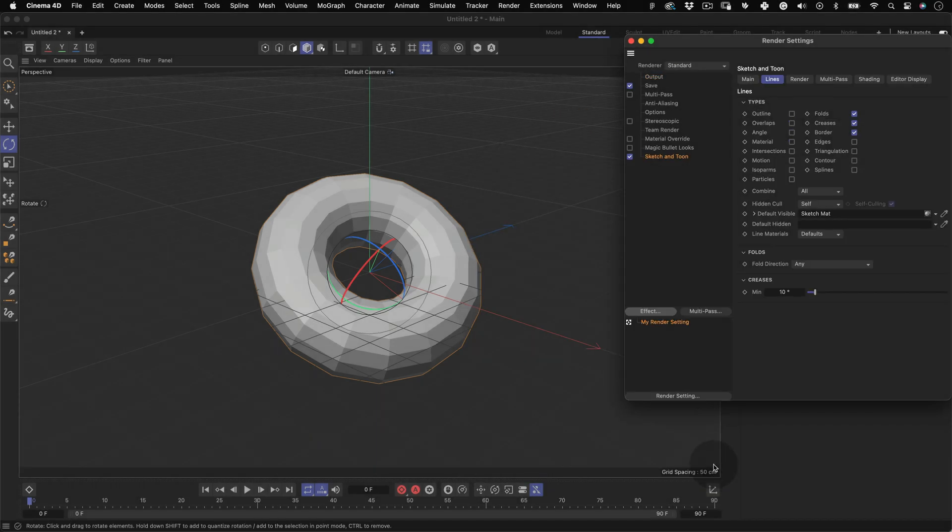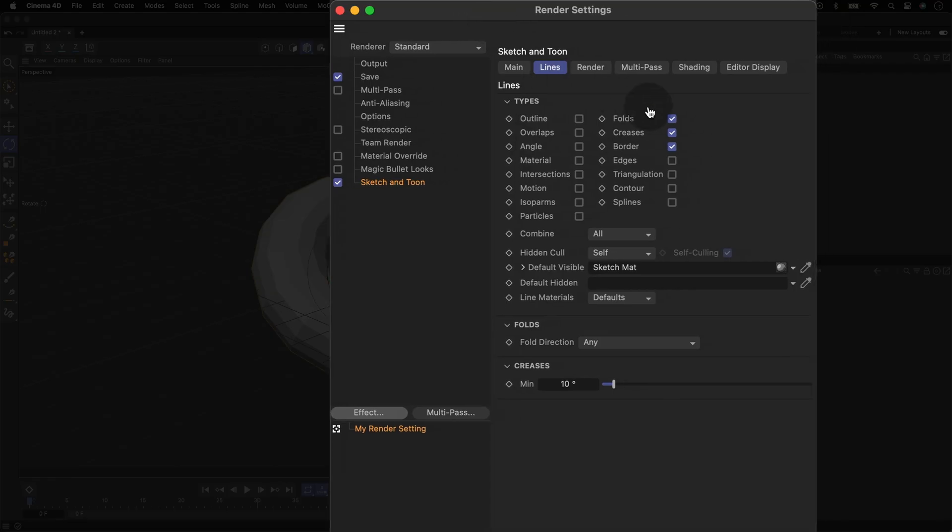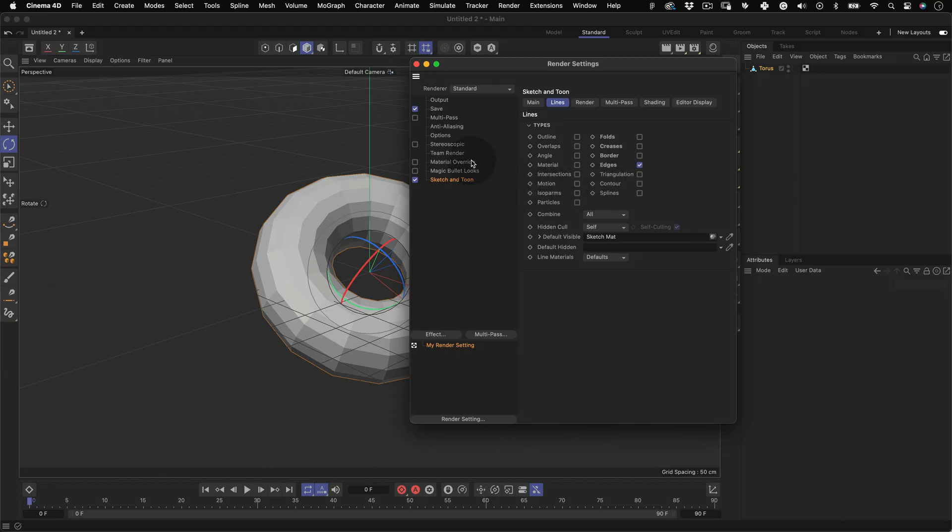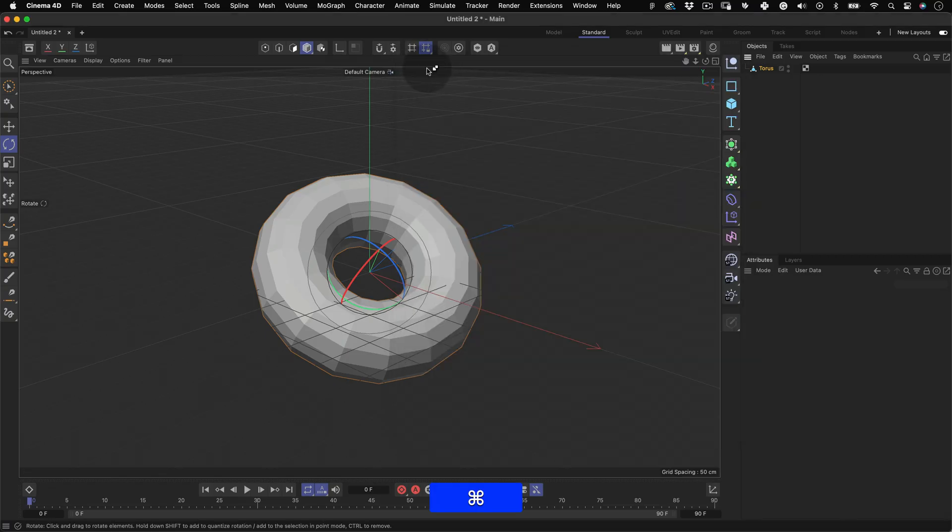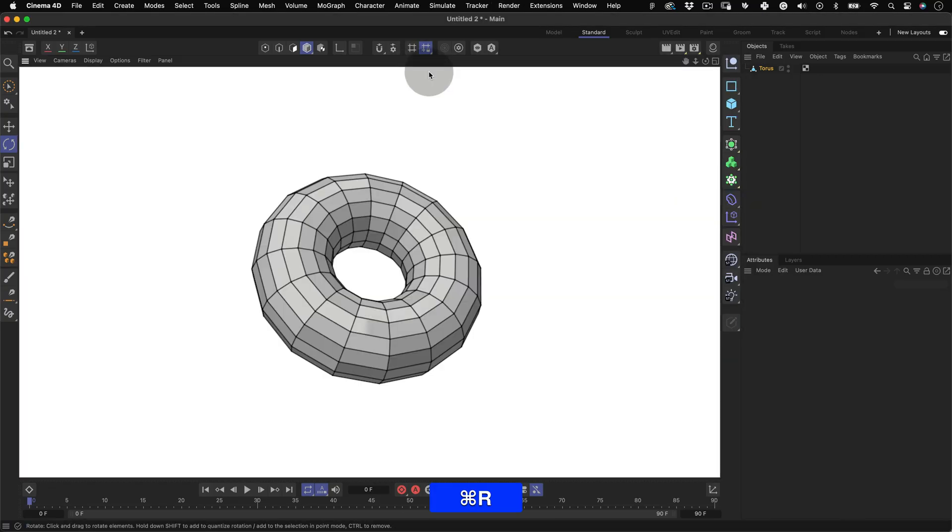We'll uncheck everything on the Sketch & Toon settings and check only the edges. Close the window and press Command or Control R for a quick render.